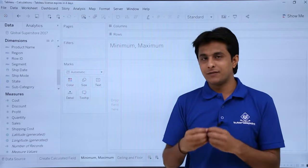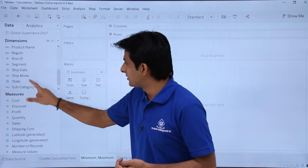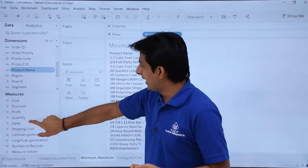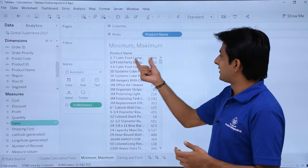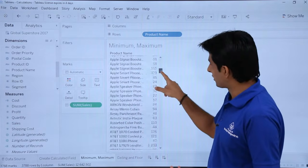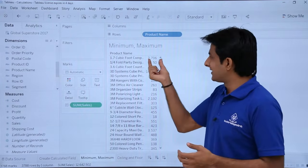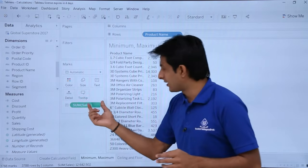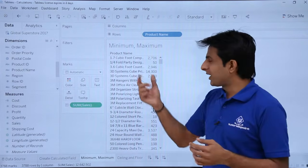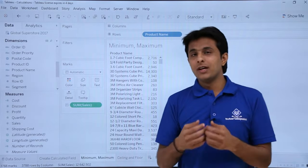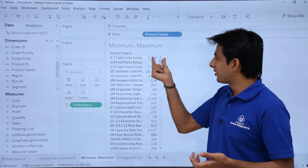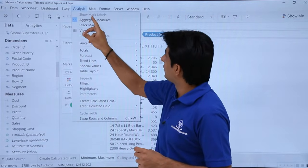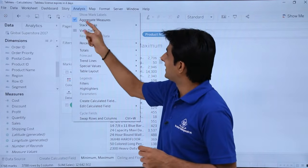Now I want to calculate the minimum and maximum of a particular field. I'll double-click on product name and double-click on sales. There are multiple products, and the total sales shown is 2,706 — that's the sum of all sales for that product. A product might have been sold 10 or 20 times, and I want to find the minimum and maximum. Let me first show how 2,706 is derived.